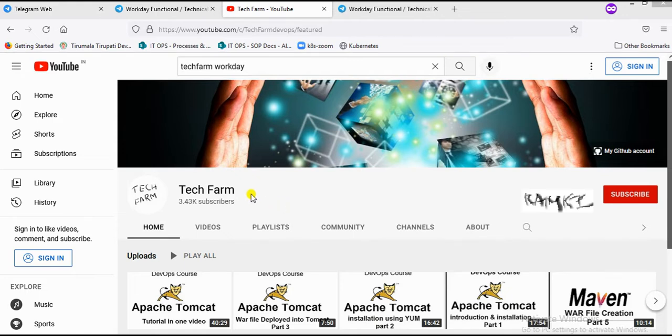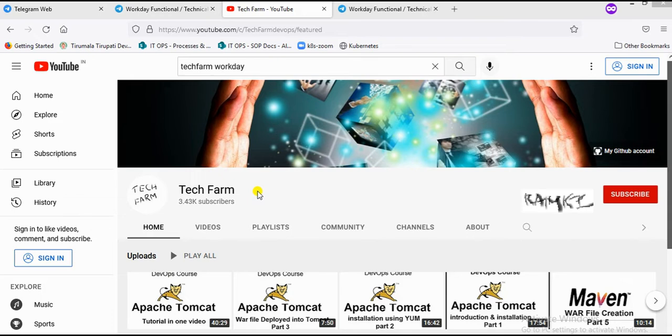Due to copyright issues, YouTube has removed the Workday videos. I have created a Telegram channel where I have uploaded those Workday videos. Whoever missed the Workday videos, please access them from the Telegram channel.